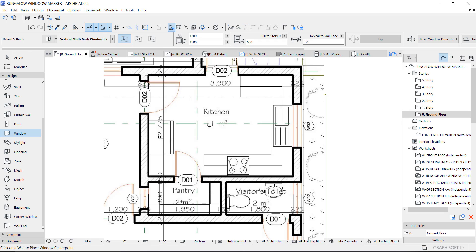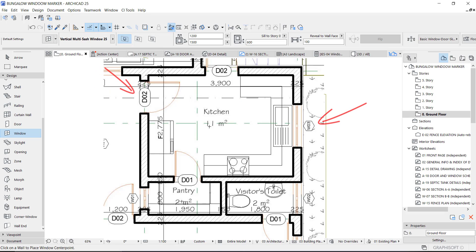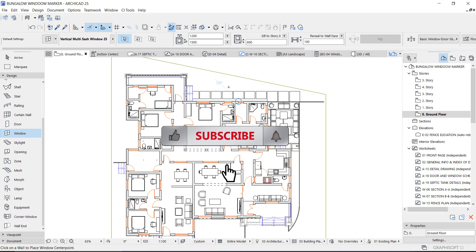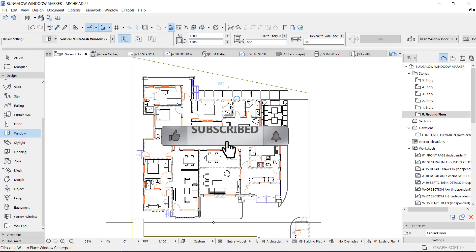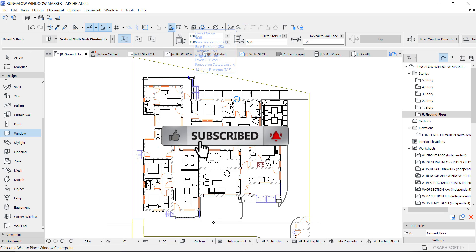Hey guys, this is Maduba John from MJC Designs. Welcome to today's video where I'm going to show you how to place window markers and door markers in one of the fastest ways possible. If you're new here, kindly subscribe to our channel and turn on the notification button so you don't miss videos like this.